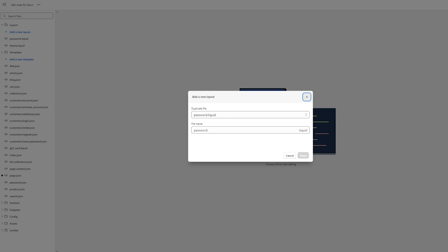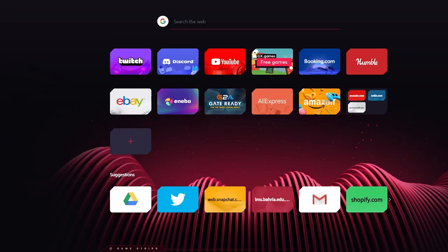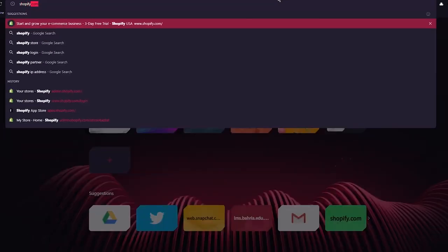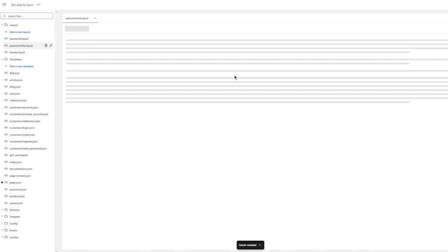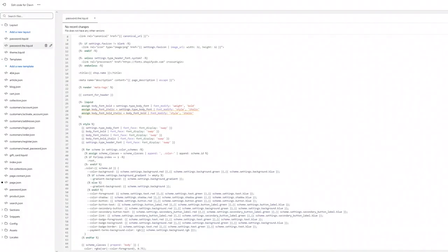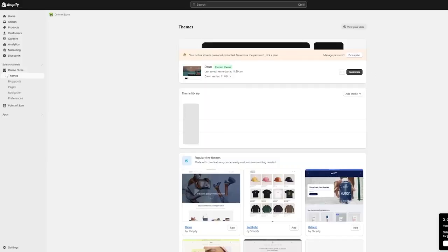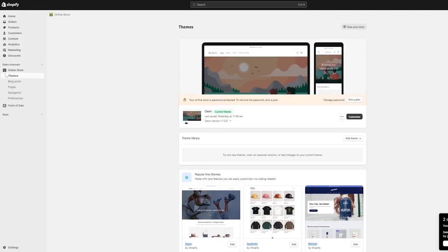Click 'Add new layout' and add a separate file called theme.gem.liquid — that file will hold all your header details. You can get header code by searching 'Shopify header code' on Google, then copy and paste it into that file. Once you've done that, click Save, and that's how you add a custom header through code.